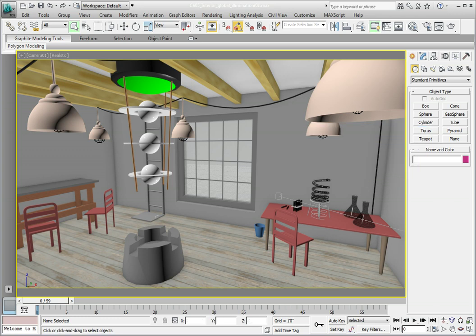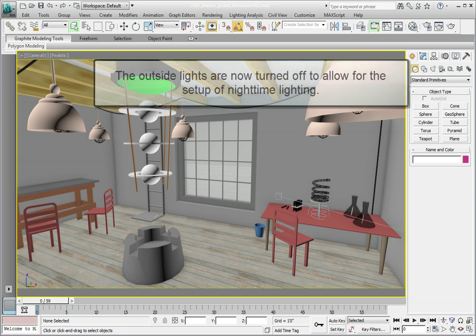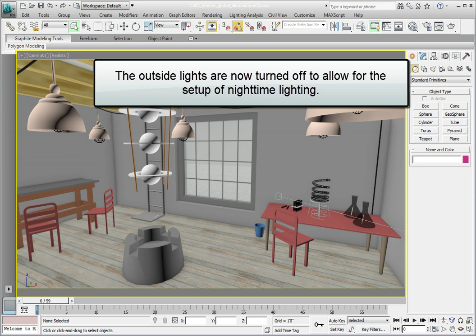The scene is set up with interior lighting only. We've gotten rid of all the exterior daylight and the mental ray physical sky background. This is a night scene with several photometric lights placed in the scene.